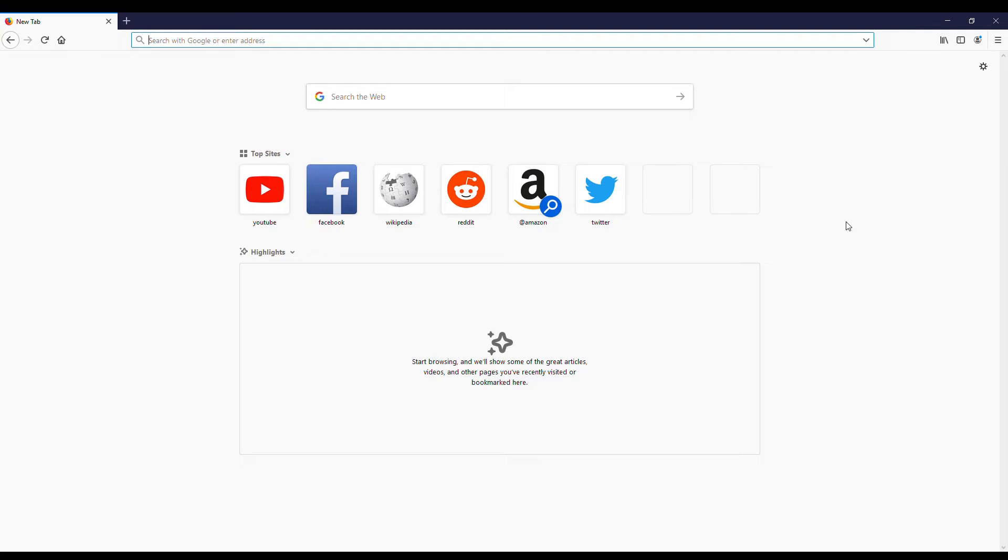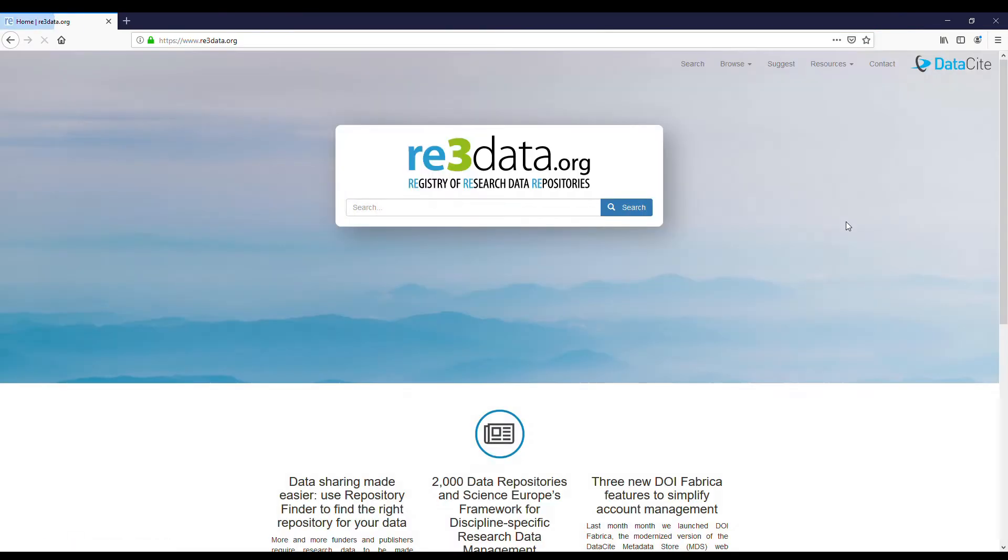In this video we will see how to make a query in the repository register RE3 data. Let's search for a materials science repository.